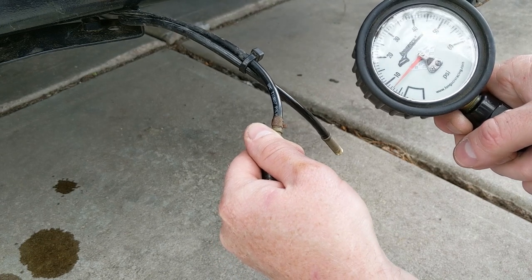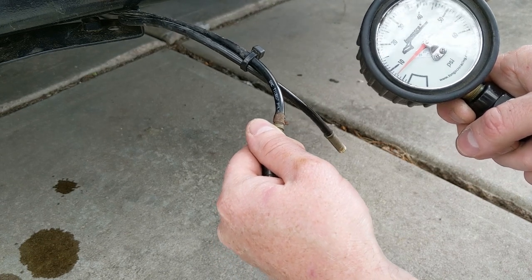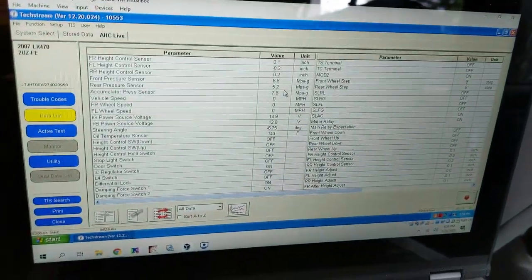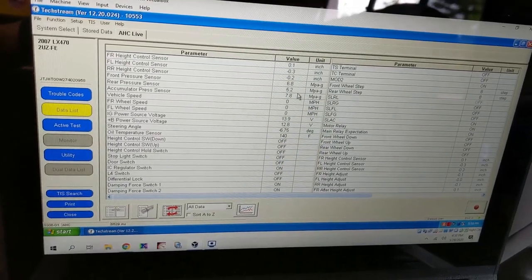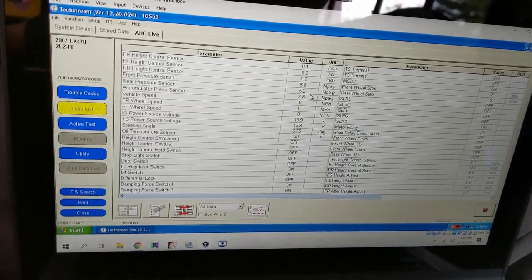Seven and a half psi. Okay, with 7.5 psi, we're at 6.8 front, 5.2 rear.